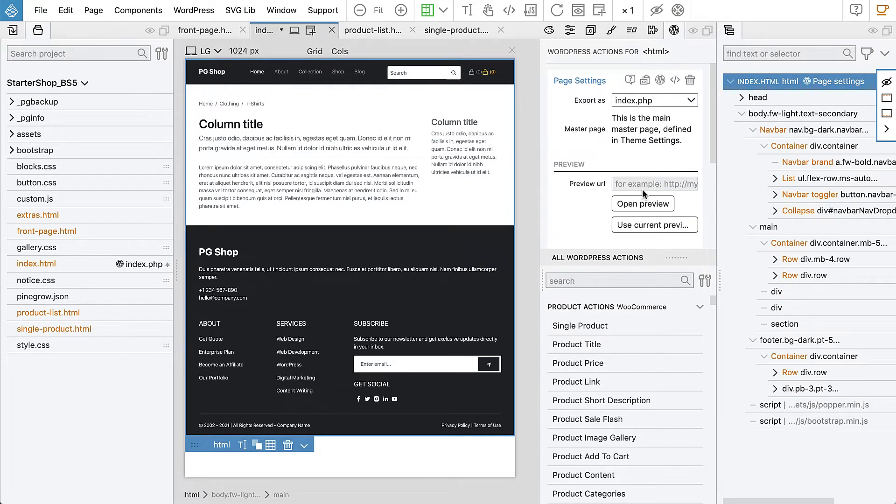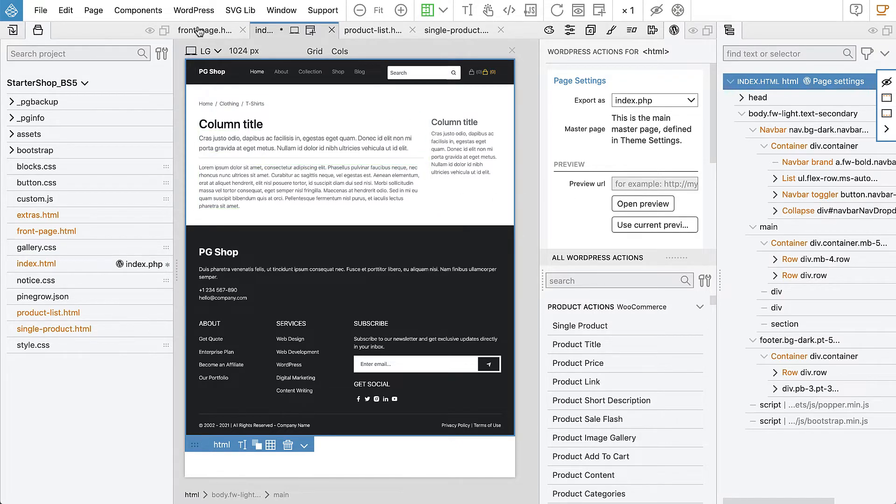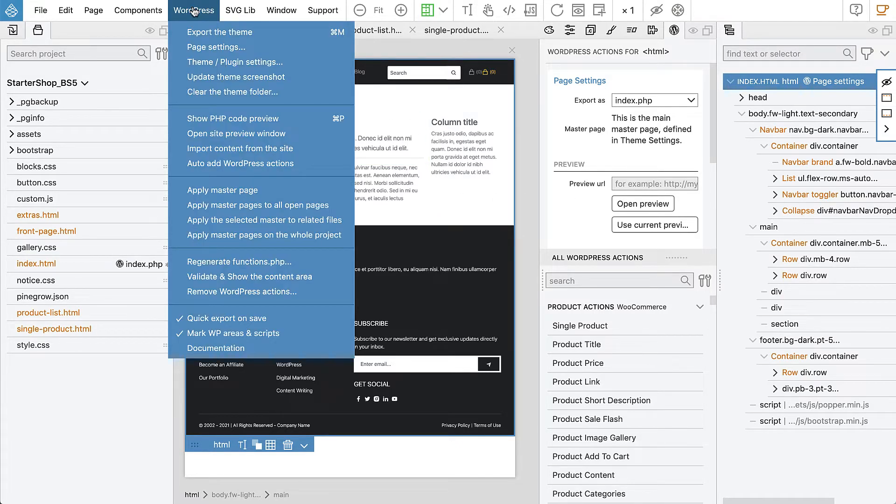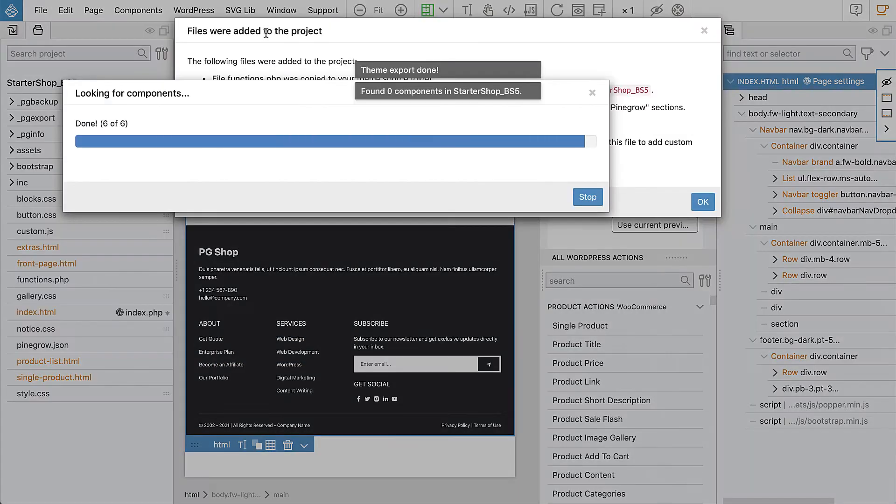And with this we are ready to export our project. So go to the WordPress menu and say export the theme.